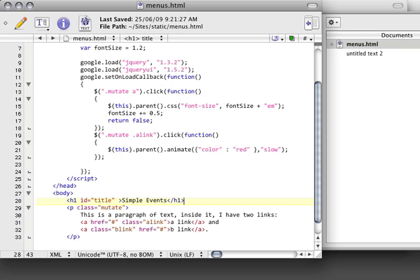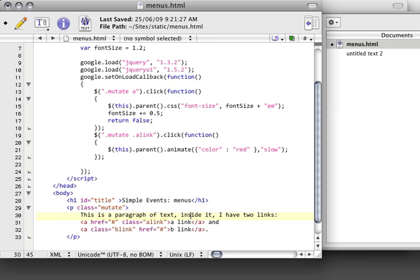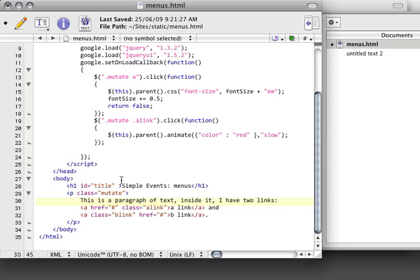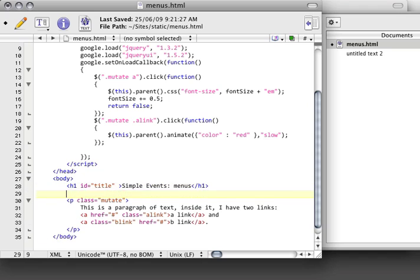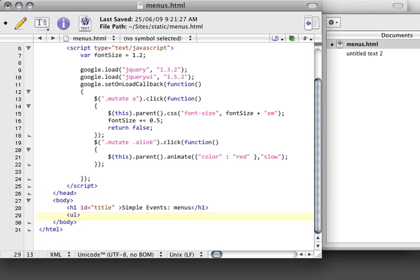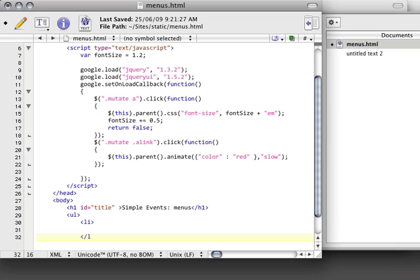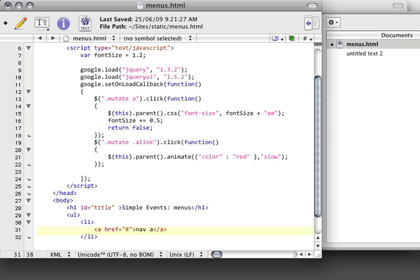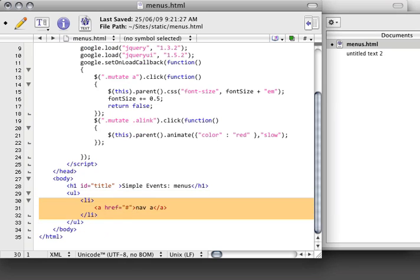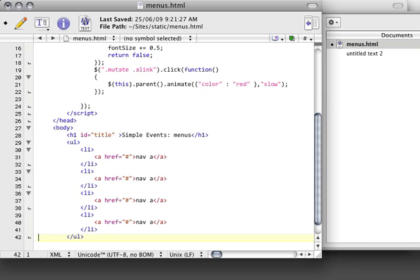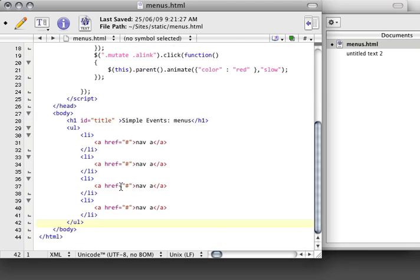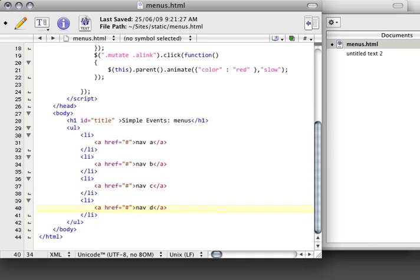So the first thing I'm going to do is I'm going to say that this title is actually going to be called Simple Events Menus. And down here we're going to create an unordered list, and we're going to have some list items because this is a menu after all. And then a hyperlink, we're going to call this nav A. And I'm going to copy this a couple times. We'll have nav A, nav B, nav C, and nav D.